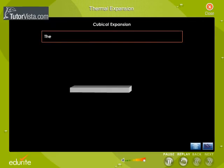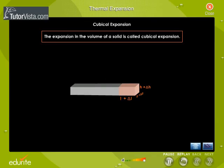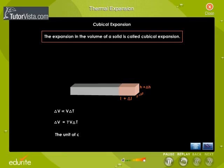Cubical expansion: The expansion in the volume of a solid is called cubical expansion. Let V be the initial volume of a solid and delta V its expansion due to a temperature change delta T. Then delta V is directly proportional to V into delta T. Therefore, delta V equals gamma into V into delta T, where gamma is called the coefficient of cubical expansion. The unit of the coefficient of cubical expansion is per degree Celsius or per Kelvin. Gases and liquids also expand on heating like solids.